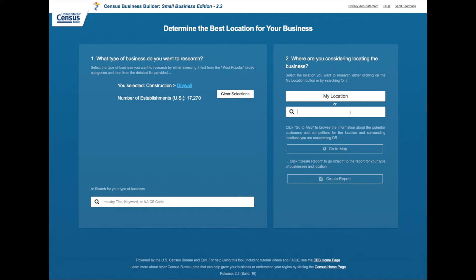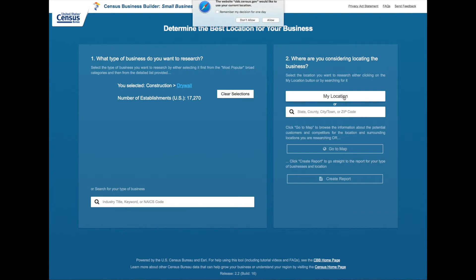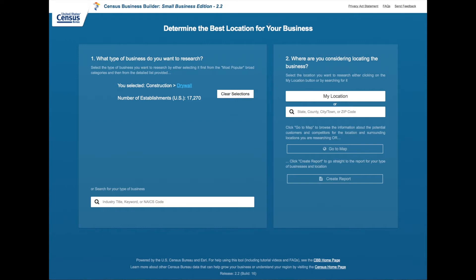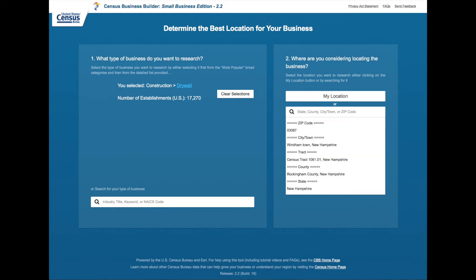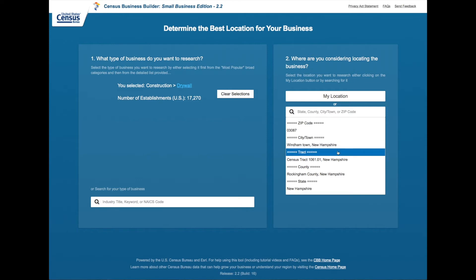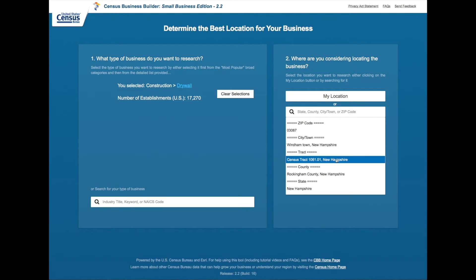By clicking on the my location feature you will then be prompted to allow or deny access to your location. By allowing access you will then get a listing of geographies based on your current location. Let's go ahead and select the census tract.